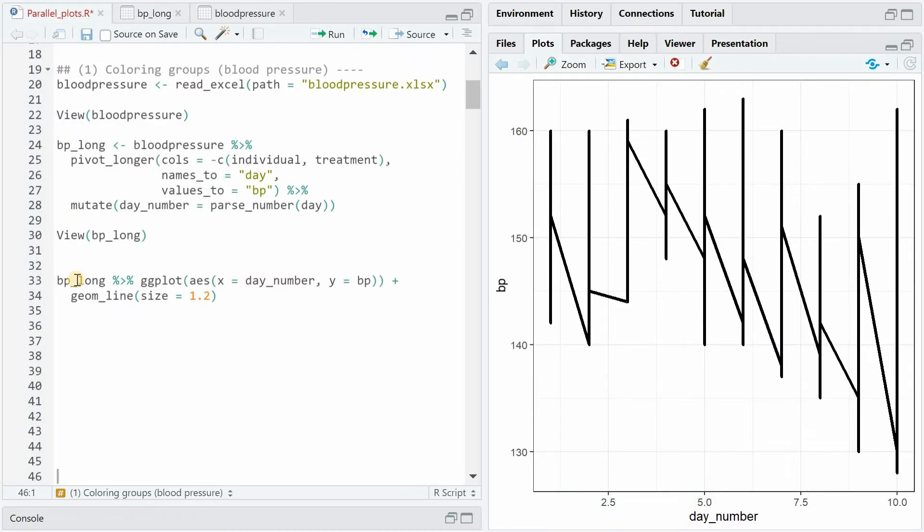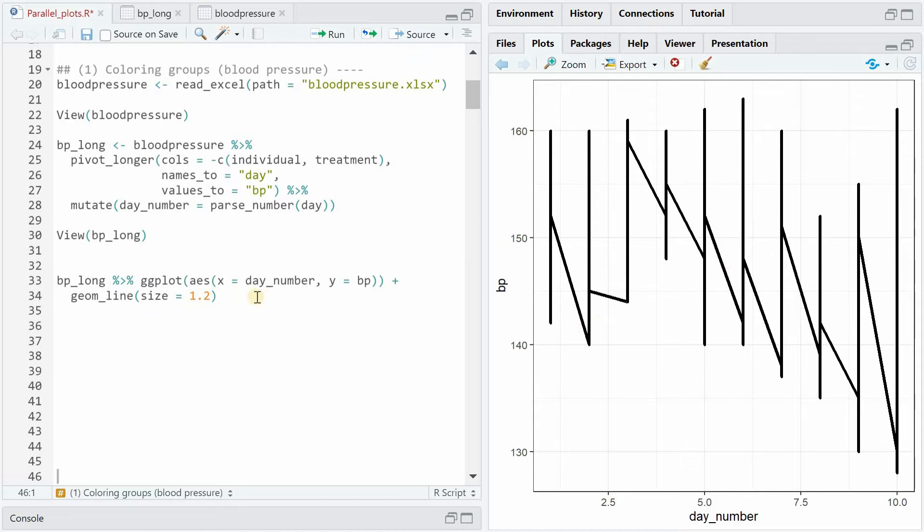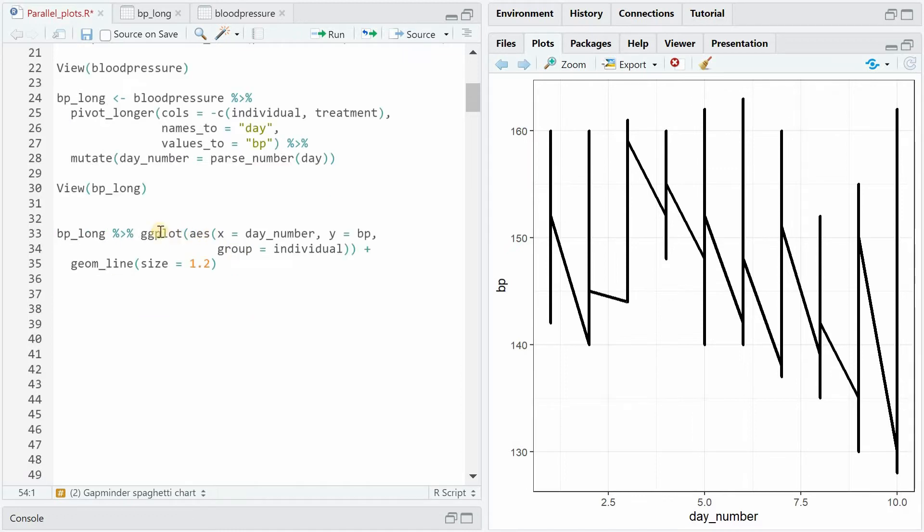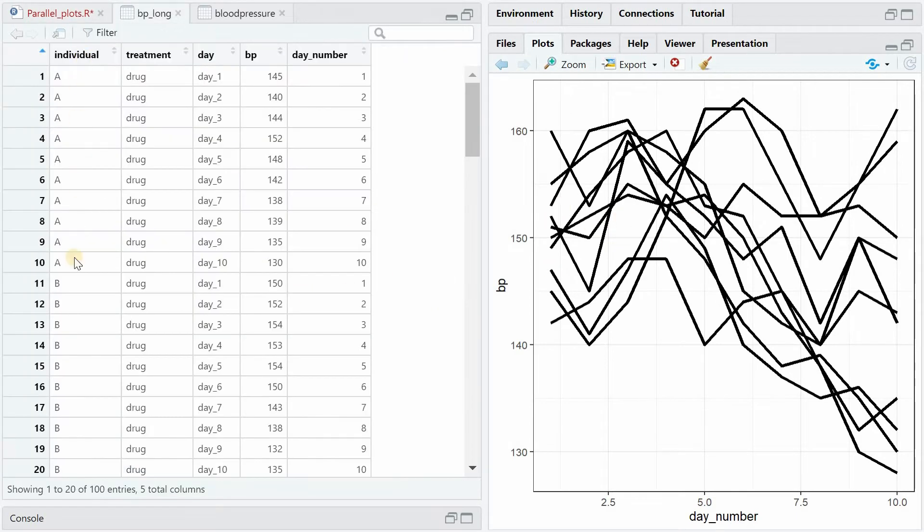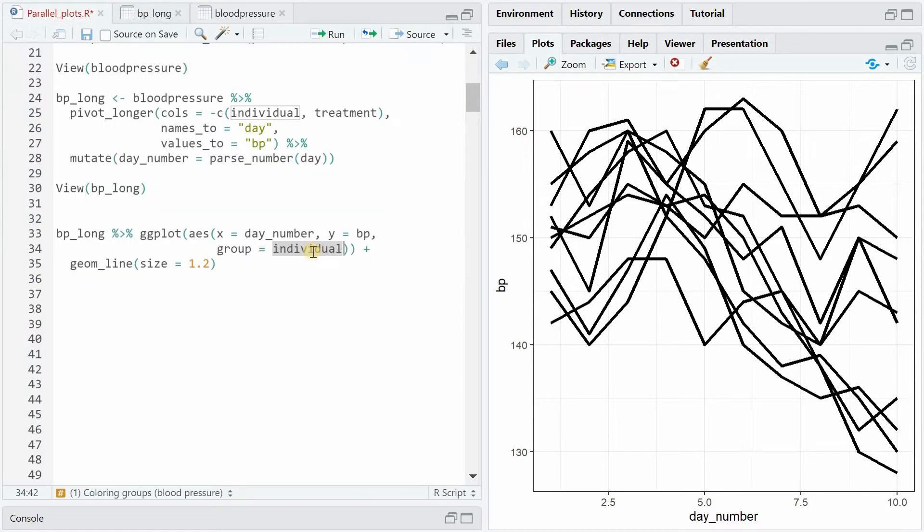Now if you try to plot this and pipe the data into the ggplot function with day_number on the x-axis and the BP blood pressure value on the y-axis you get a weird looking line because there's one very important argument missing. You have to specify within the aesthetics mapping of ggplot that there is a grouping going on in the background. In this case that it's supposed to be based on the individuals because then geom_line will create one line for each individual based on the individual columns of the BP_long data frame.